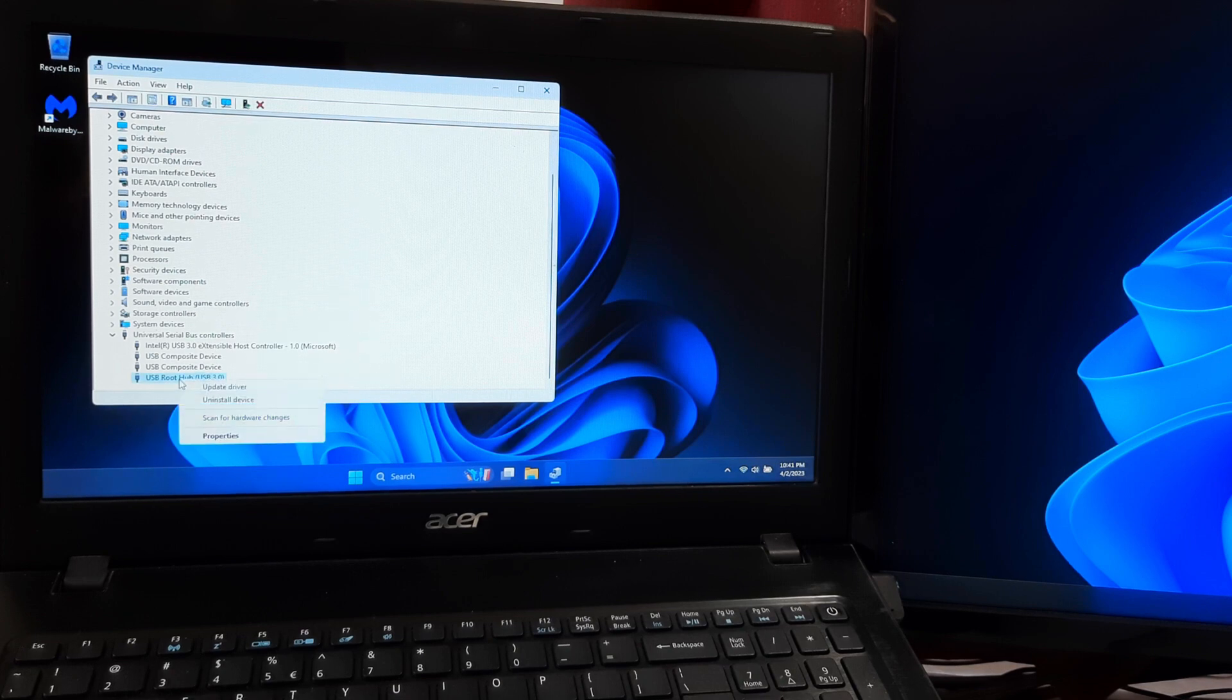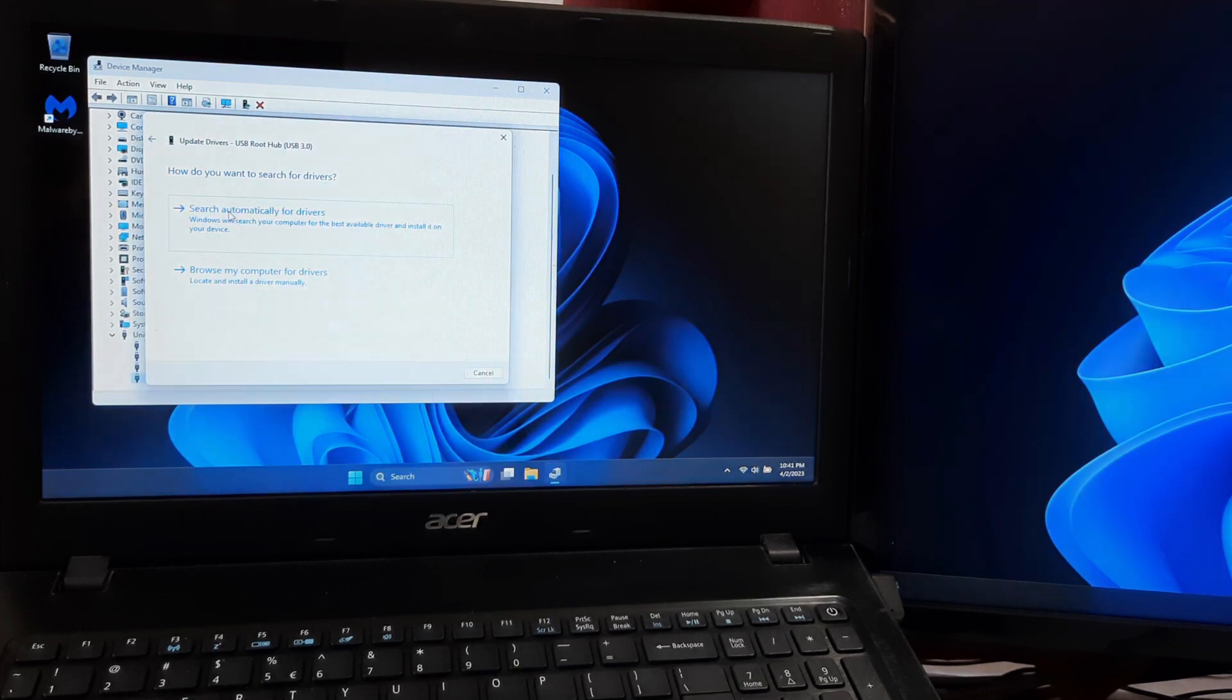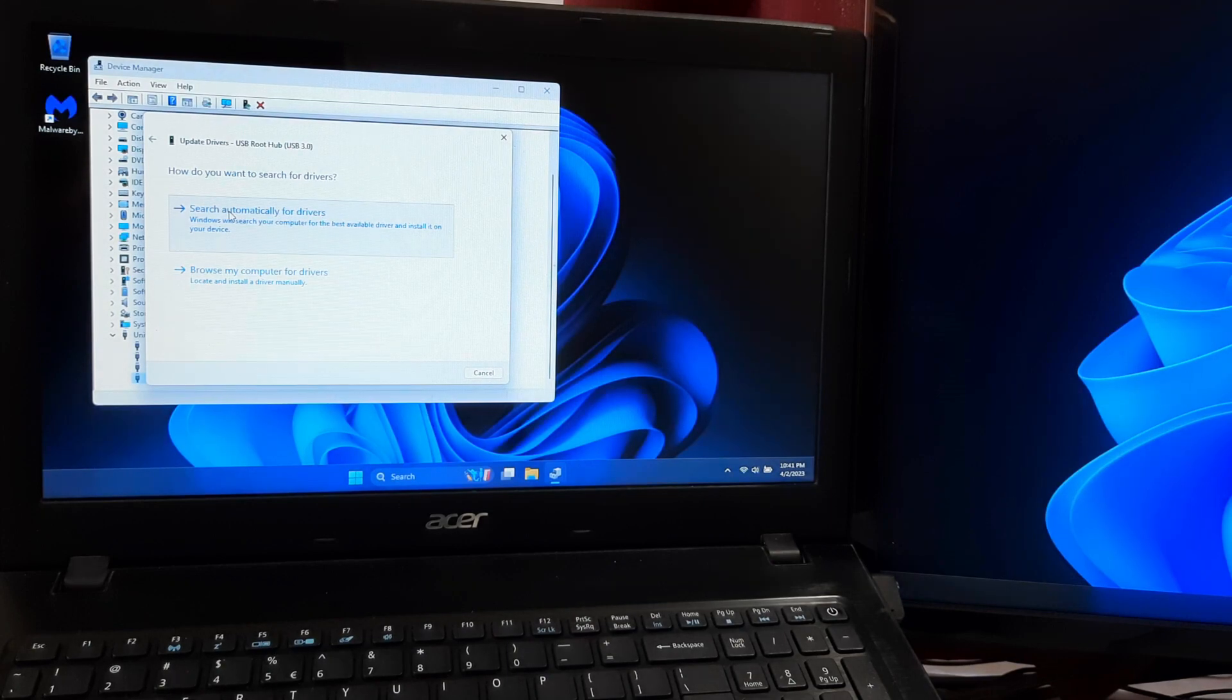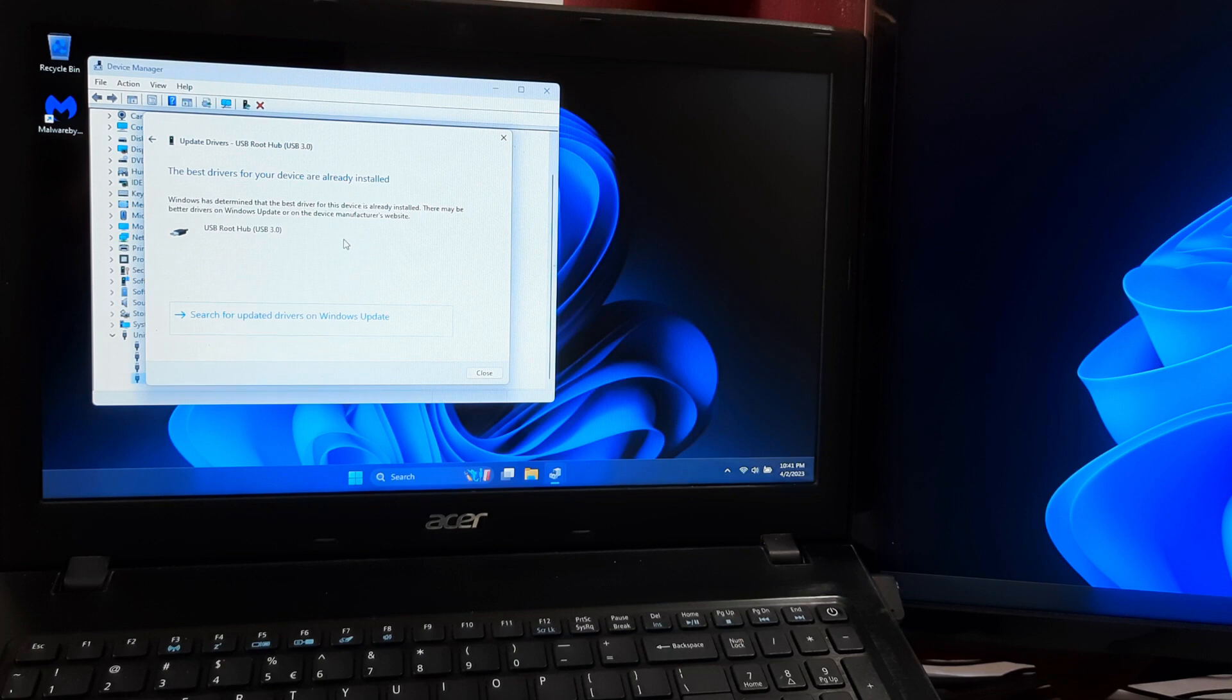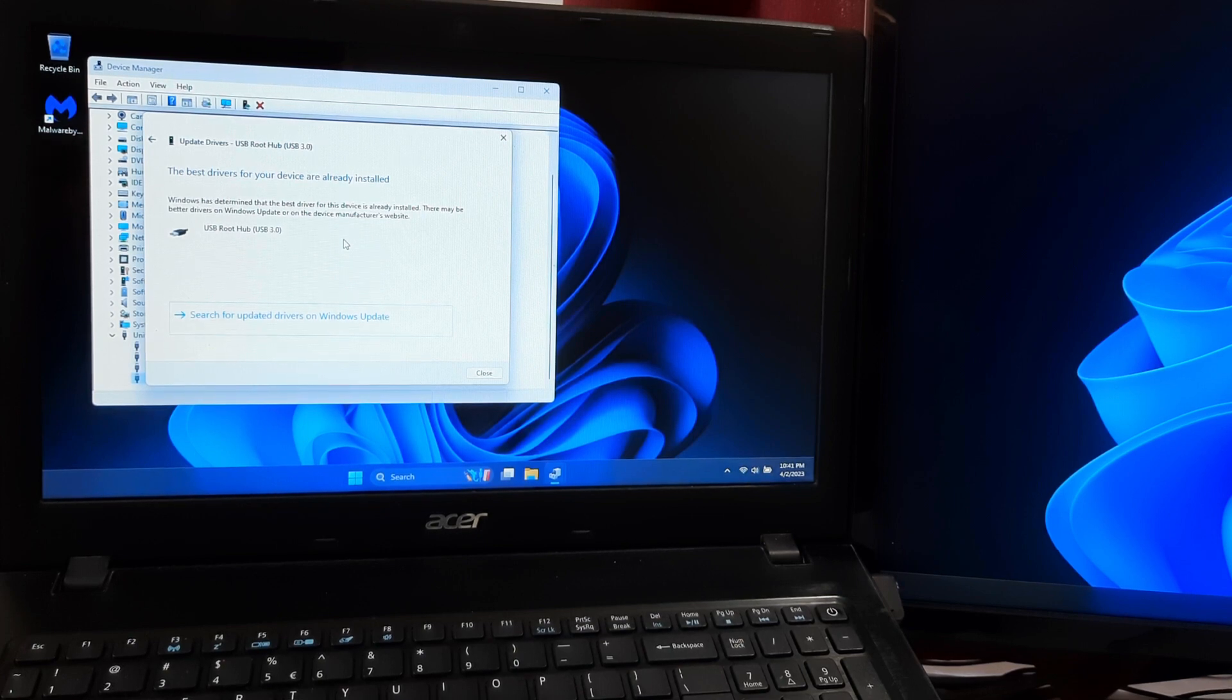Right click on the USB root hub driver to select update driver. In the update drivers window, select the option search automatically for updated driver software. Wait for Windows to search for and install the updated driver. If Windows finds an updated driver, it will download and install it automatically.